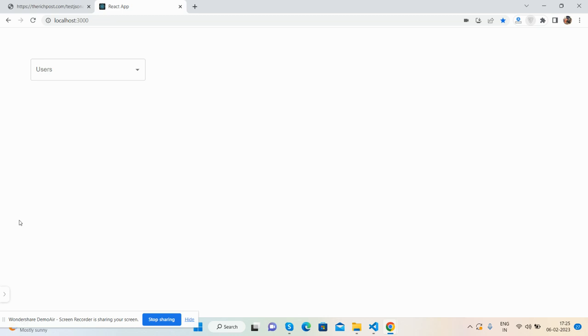Because here we go, but first I will show you the working demo. Here's my React application.